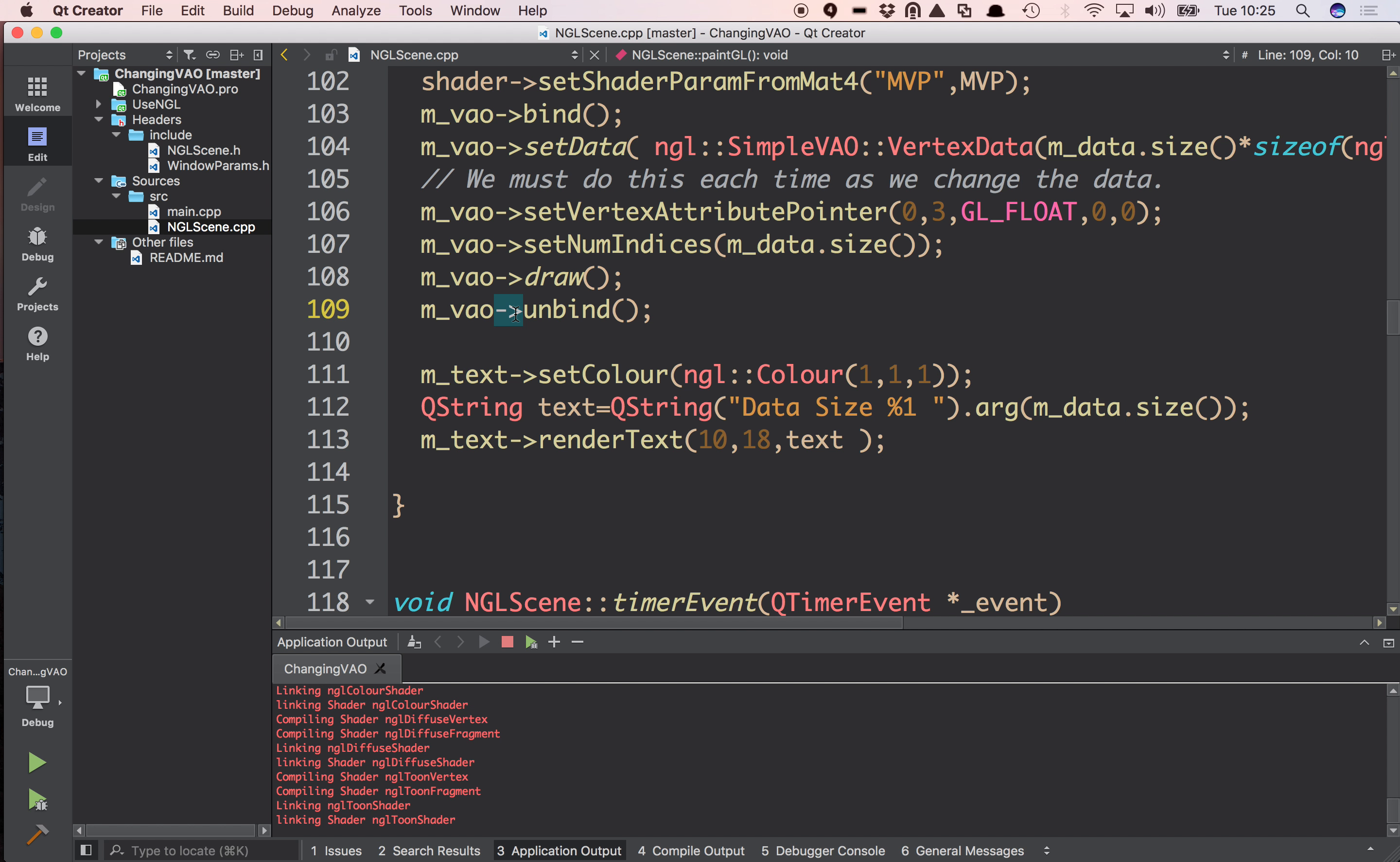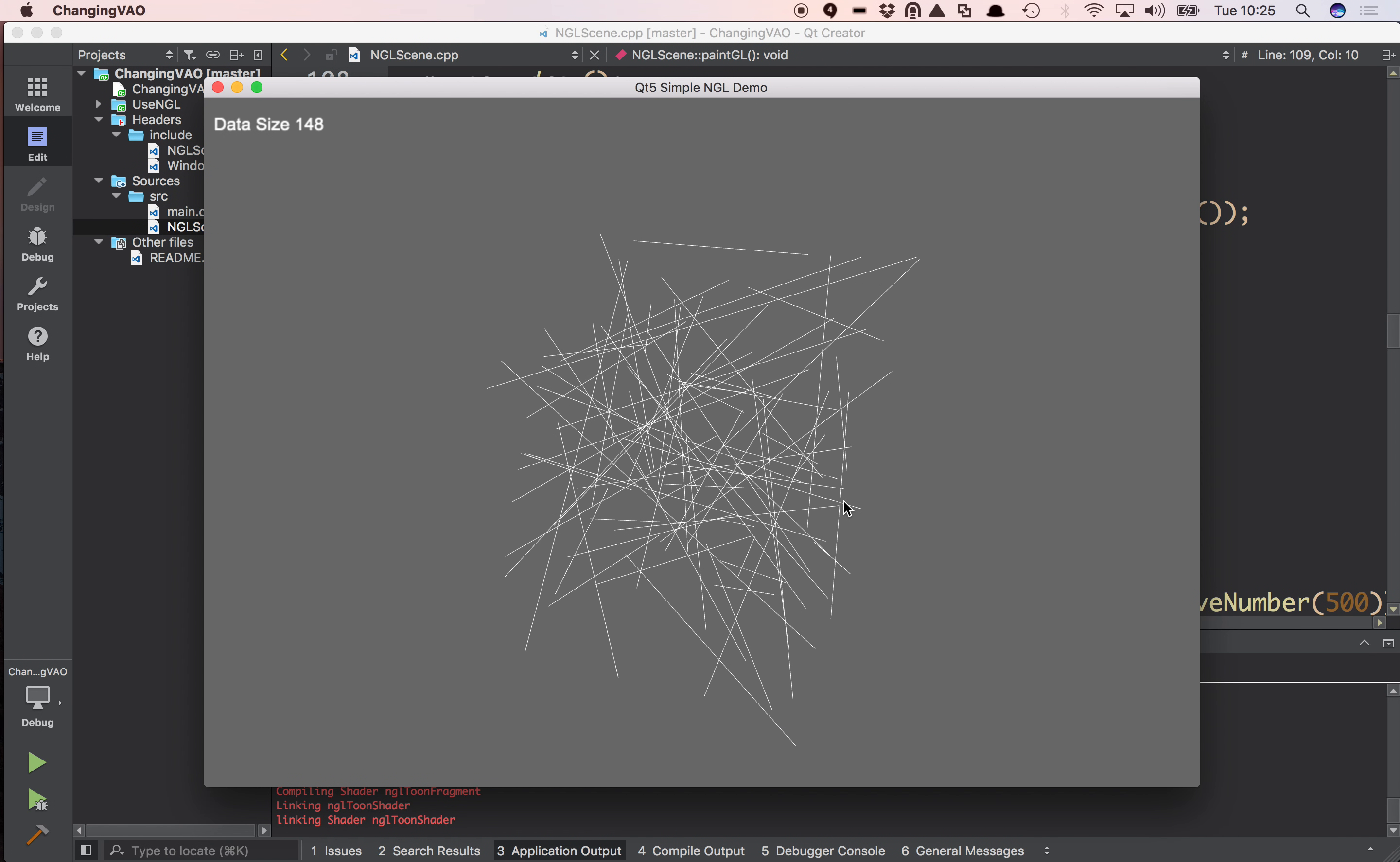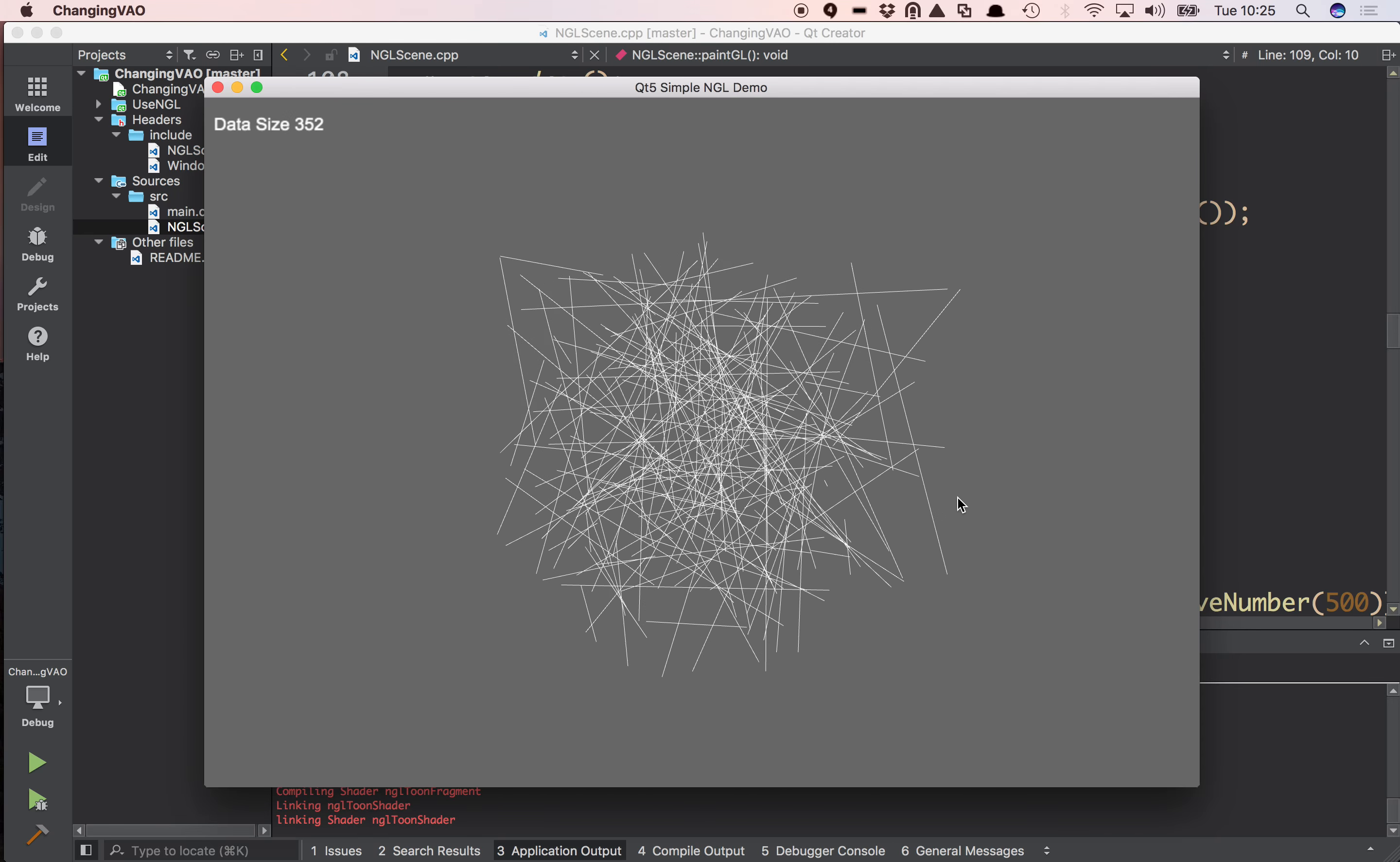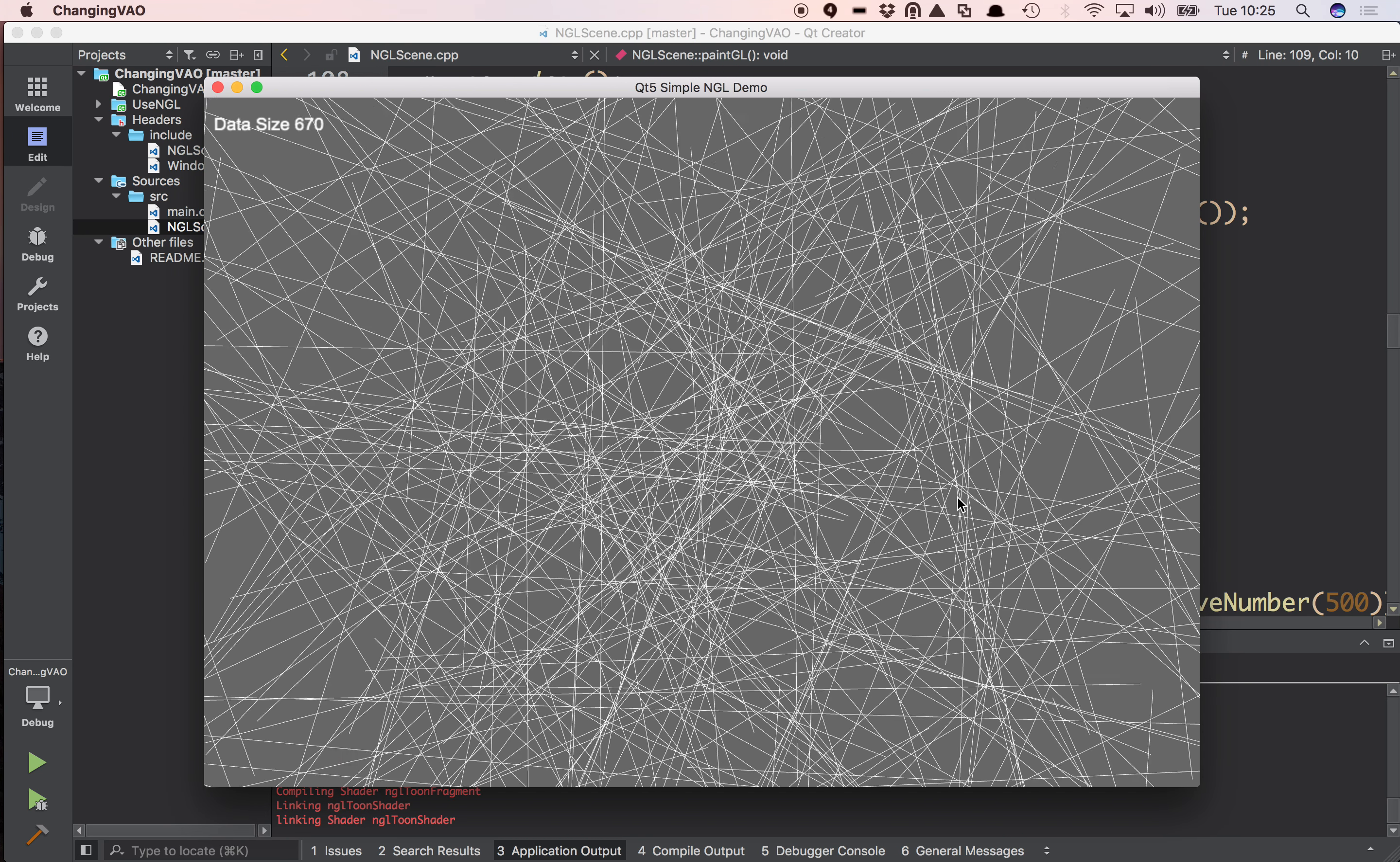So basically we're just creating a batch of data every frame and rendering it. And you can see that it's fairly efficient. We've got quite a lot of data there. A few thousand. And it's working at a nice frame rate. We can in fact increase this quite a lot and get a lot more data as well if we wish.